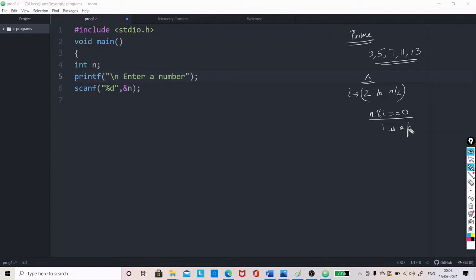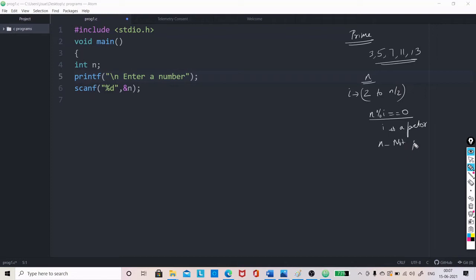If the remainder is 0, that means i is a factor. So, at any value of i, if n percentage i becomes 0, we need not check for the rest of the values. If there is at least one i found, that means i is a factor. That means n is not prime.